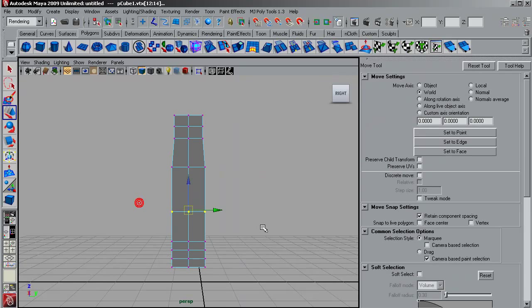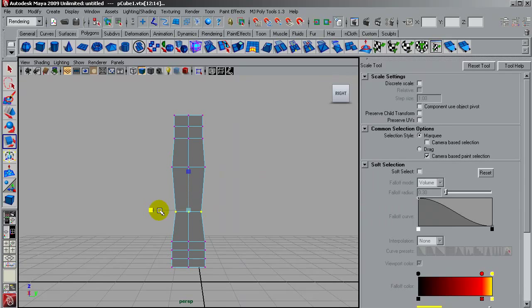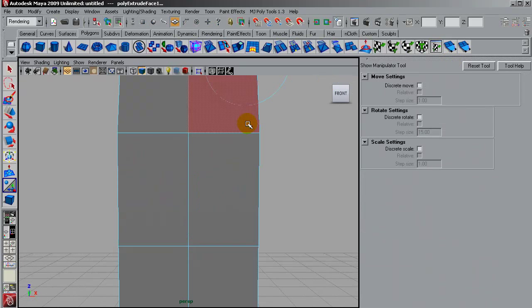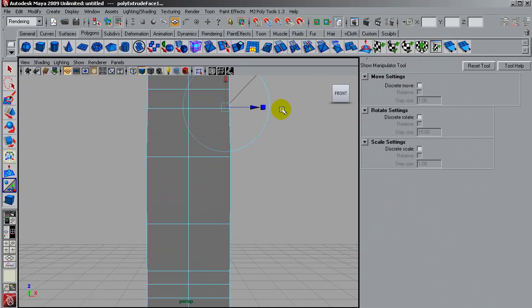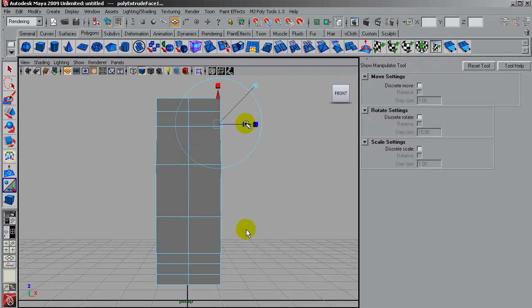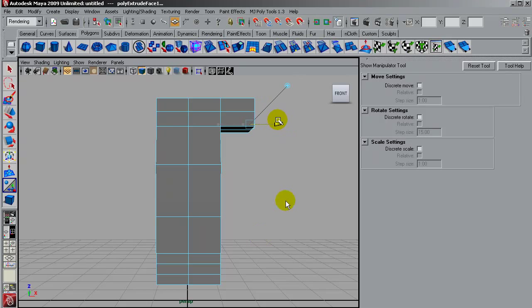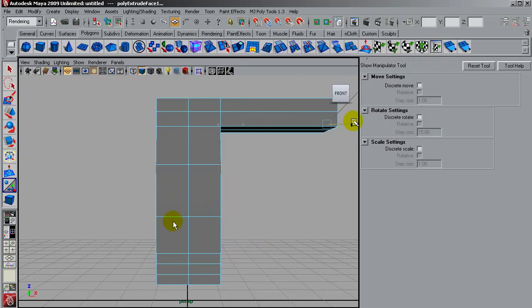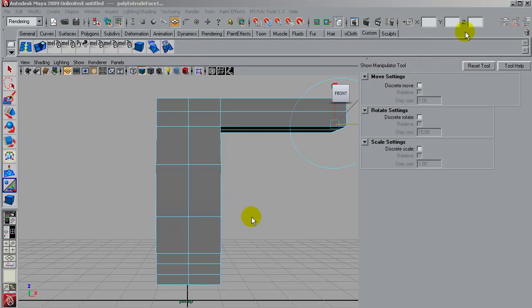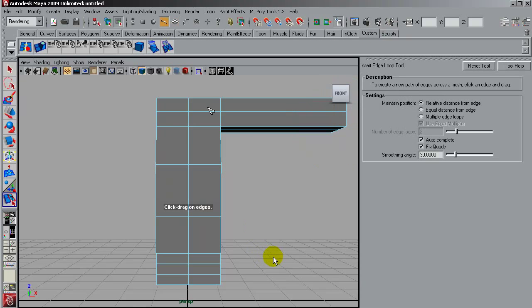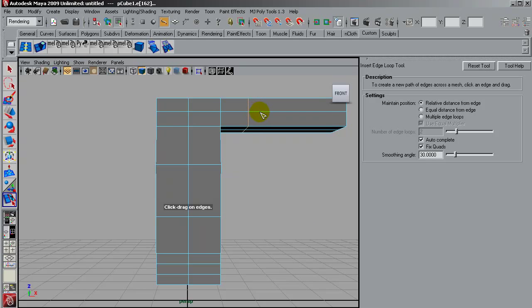I will start shaping the body and rotating points around. I am doing an extrusion here for the arm. I am looking at this from the front view now. I will add some edge loops for having enough geometry here for the arm.